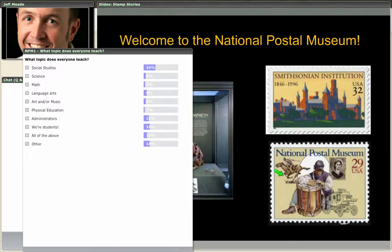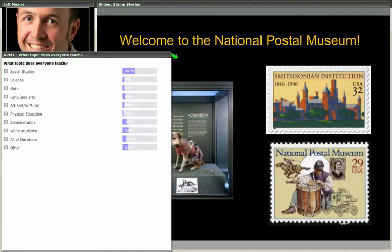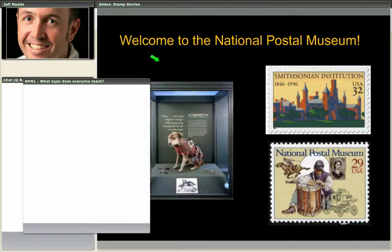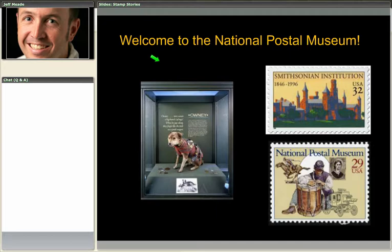The museum features guided school tours that emphasize American history and letter writing. School tours almost always feature Oni the dog, who was the unofficial mascot of the railway post office — he's one of our stranger objects on display but extraordinarily popular regardless of age. The activity we do today actually targets upper elementary, middle school, and high school audiences, and we are actively working on developing an activity emphasizing the digital collections found on the museum's companion website Arago.